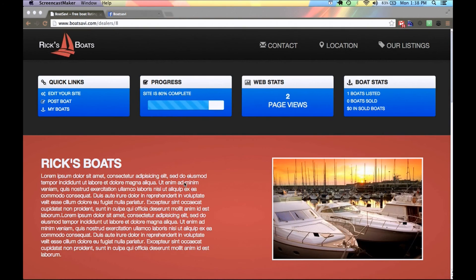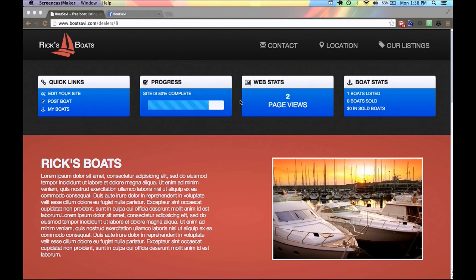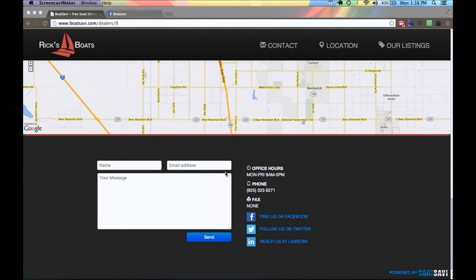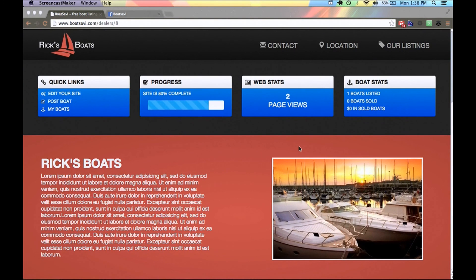Just like the boat listing ad, this admin page is only seen by you since you created it. If you did not create this website or you're not logged in, you're not going to see this admin board. Similar to Post a Boat, you have Edit Your Site, Post a Boat, go to all your boat listings, a little progress bar, and you can see how many people have viewed your site. There are also more statistics on the right-hand side about your boats. The site looks phenomenal on mobile and tablet, so you don't have to worry about someone coming in on their iPhone.